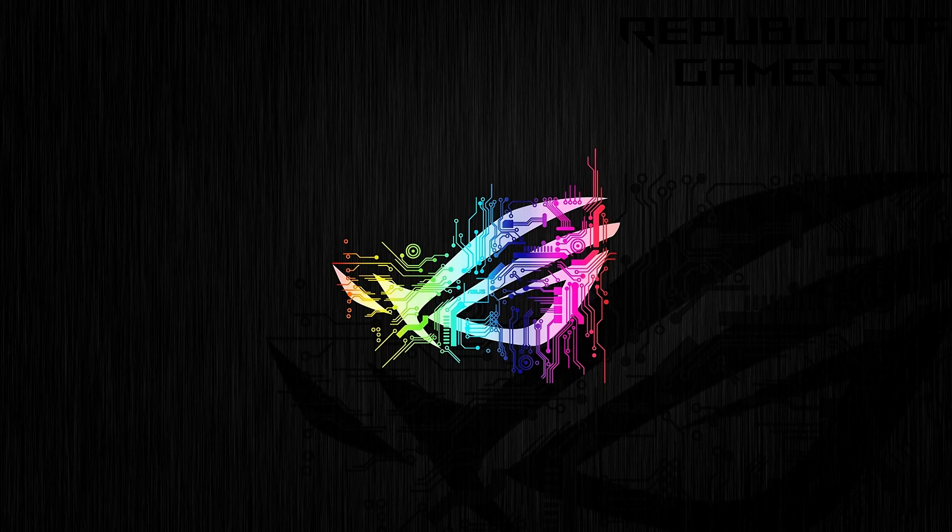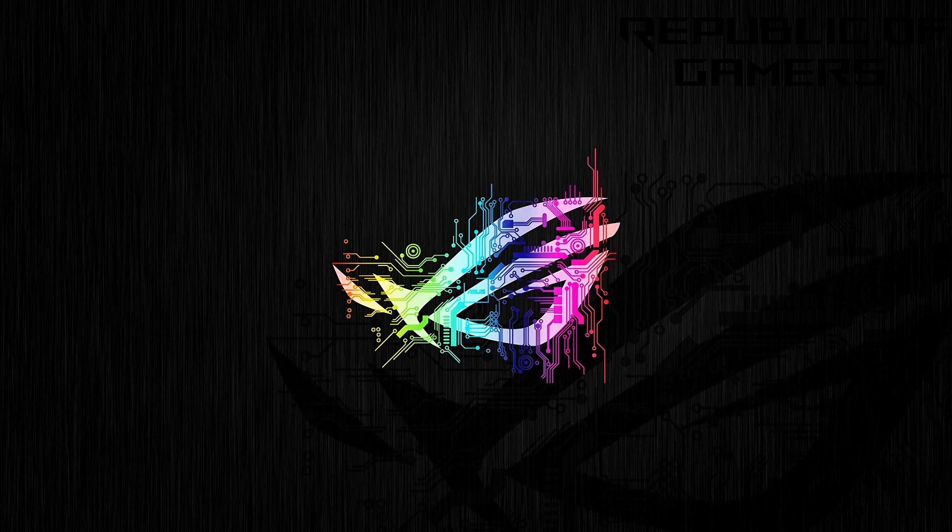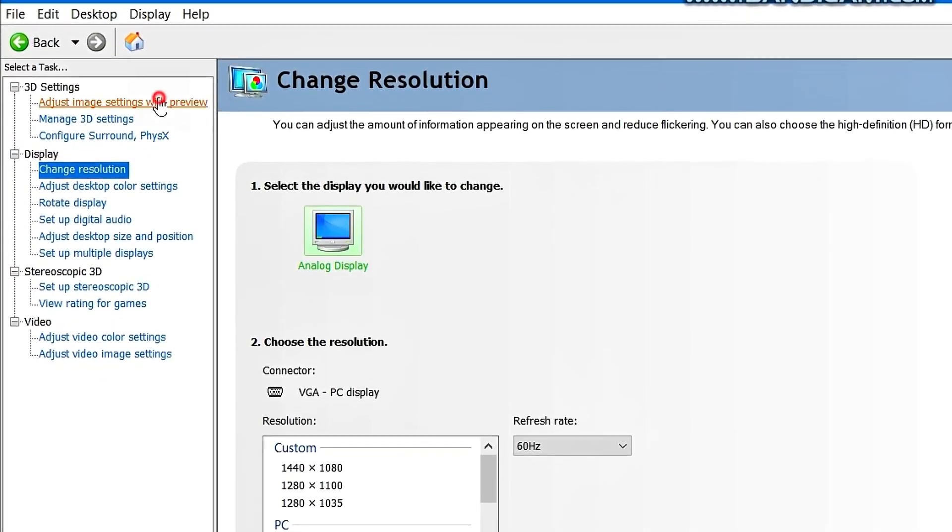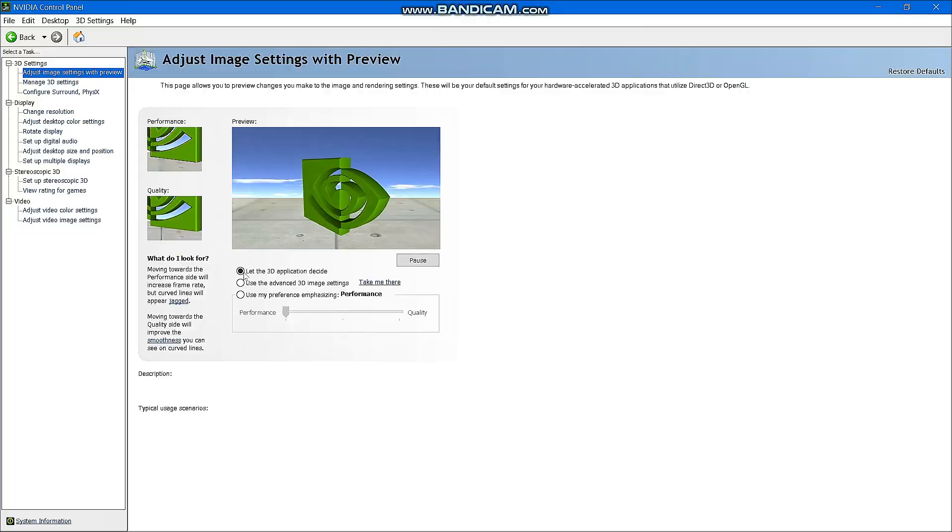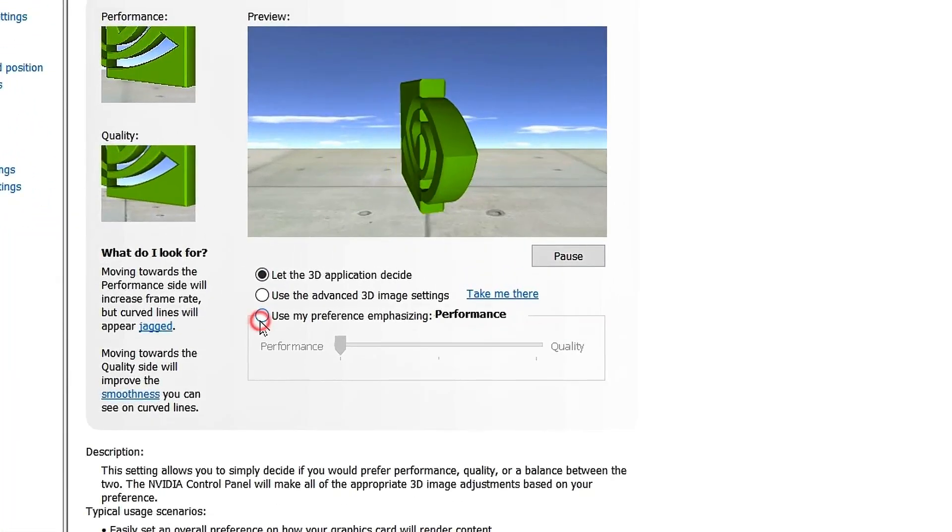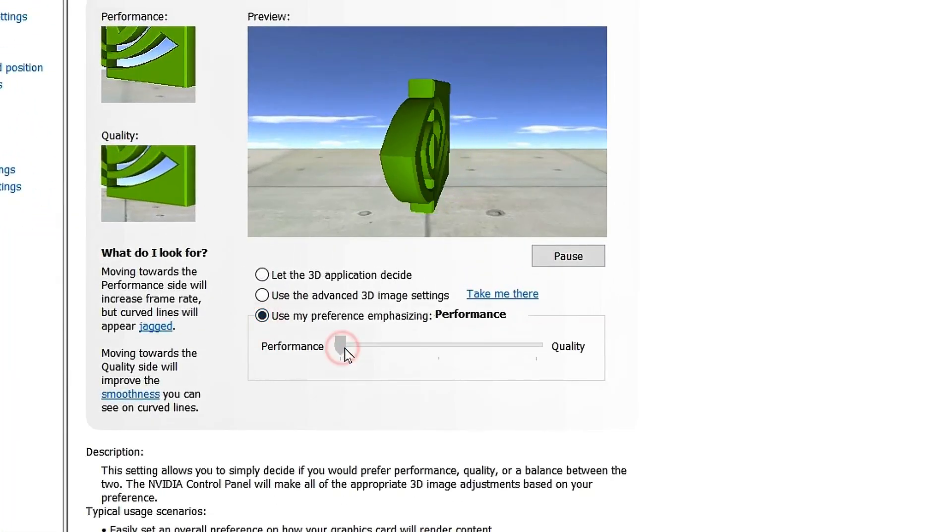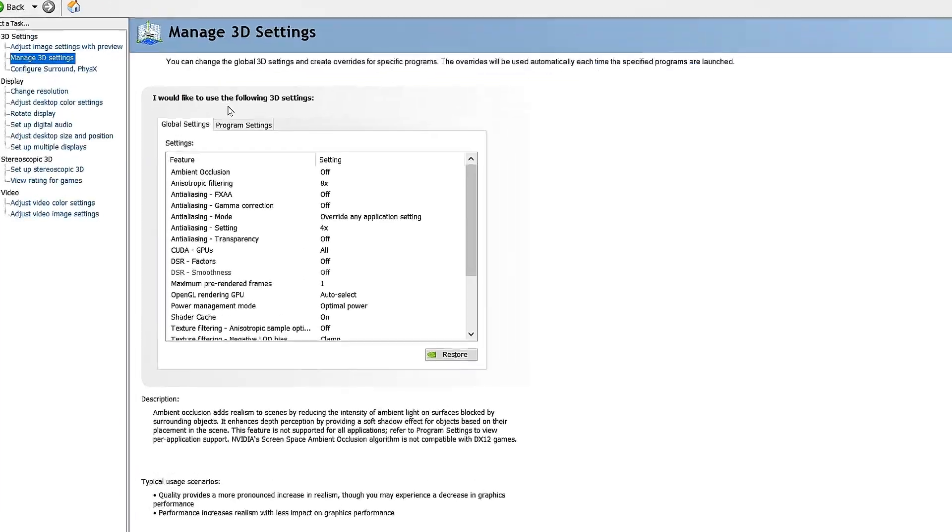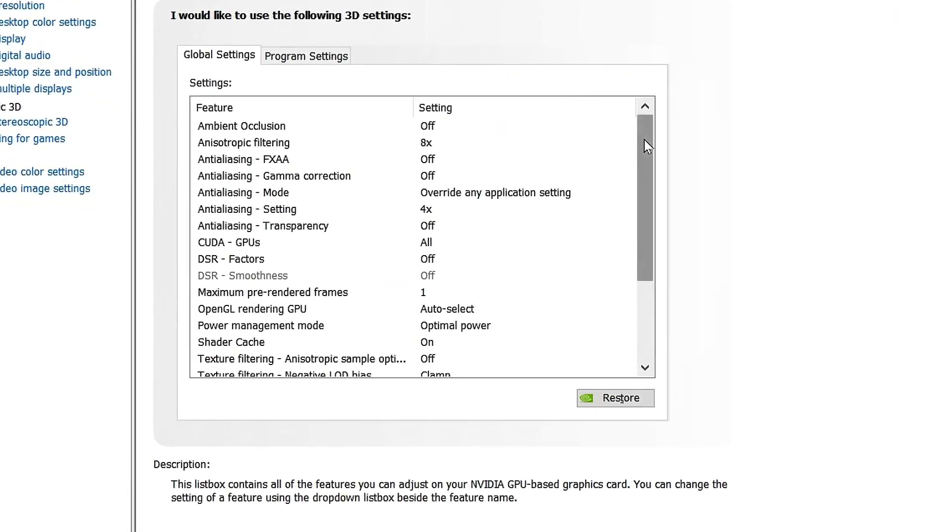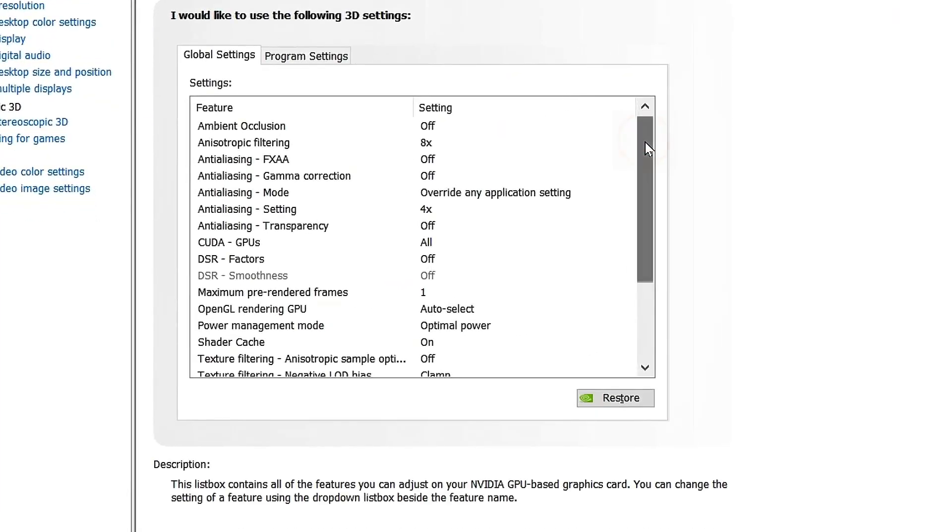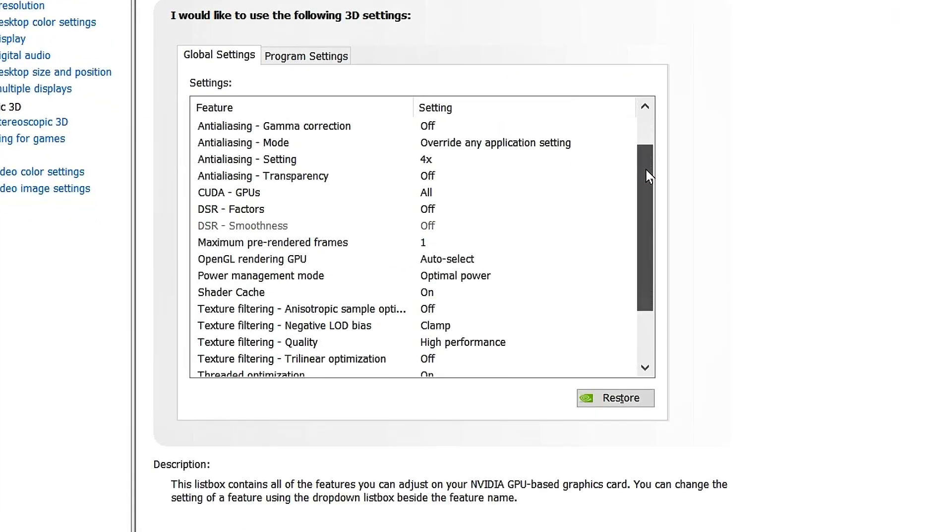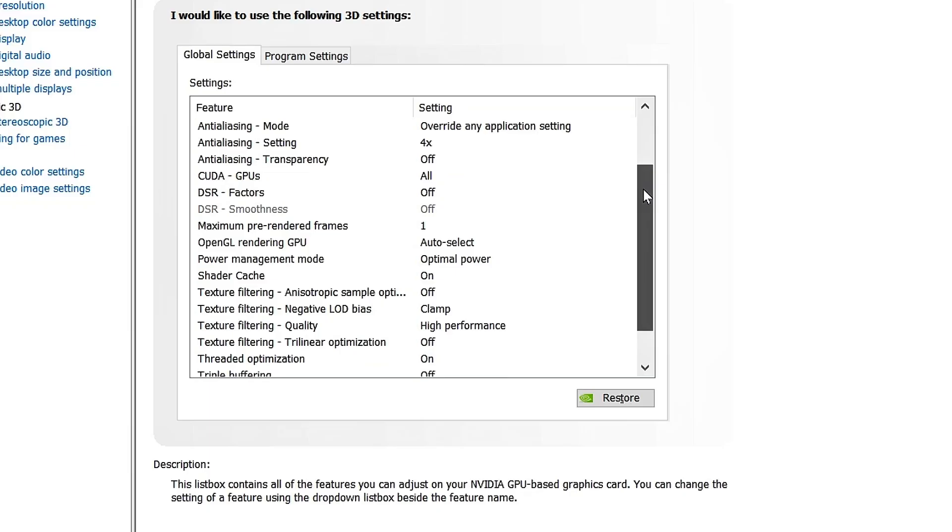Now let's move on to the NVIDIA settings. These settings increase the FPS, but slightly reduce the graphics quality.